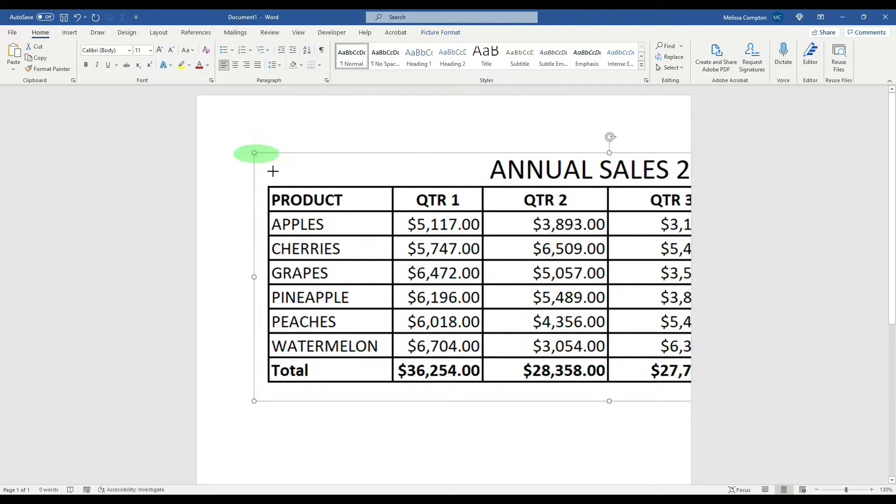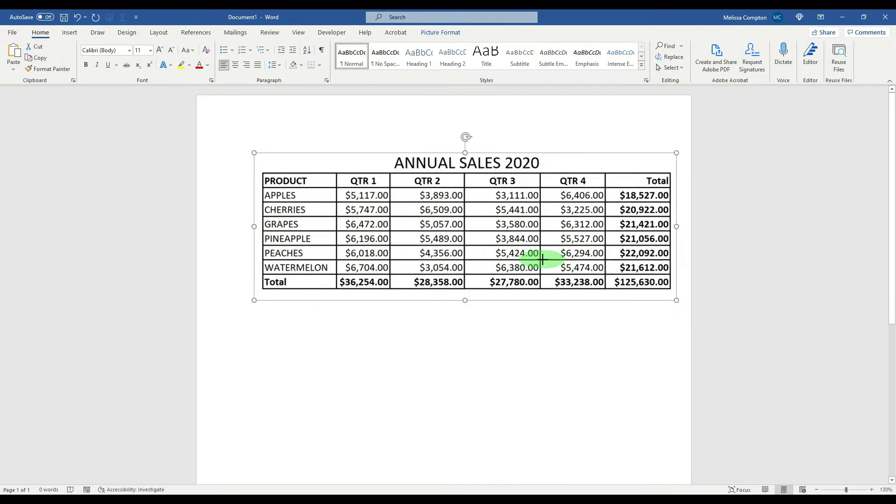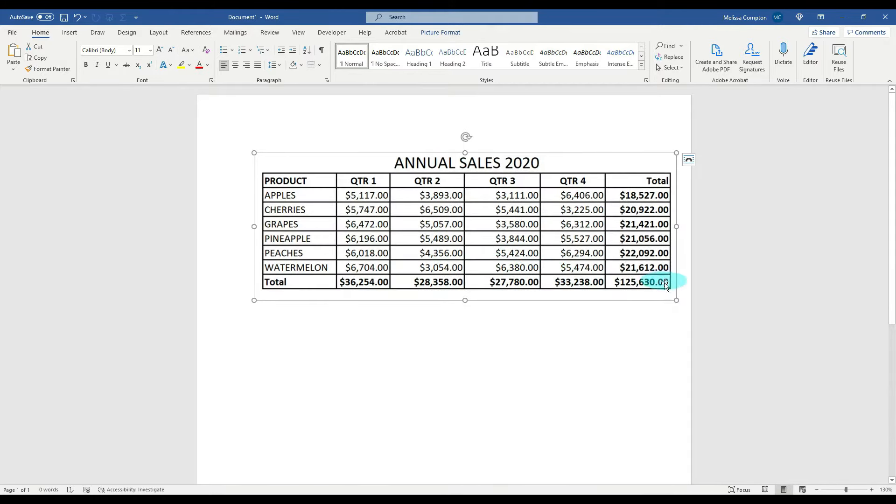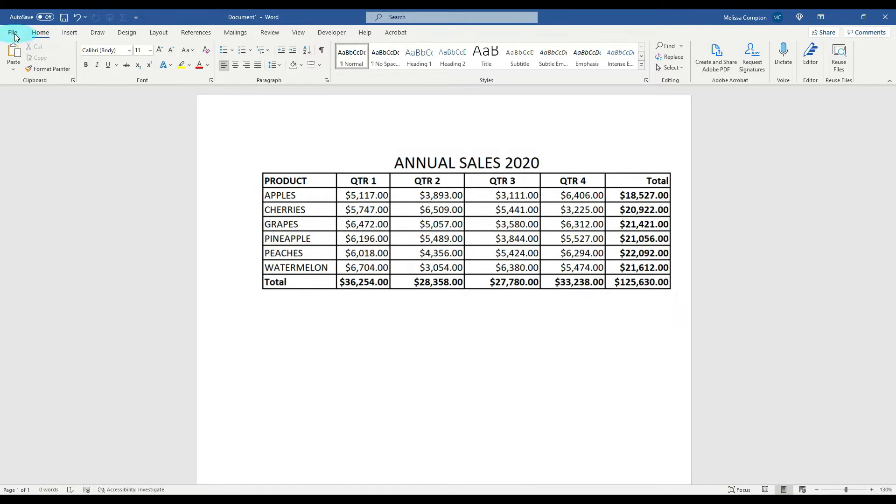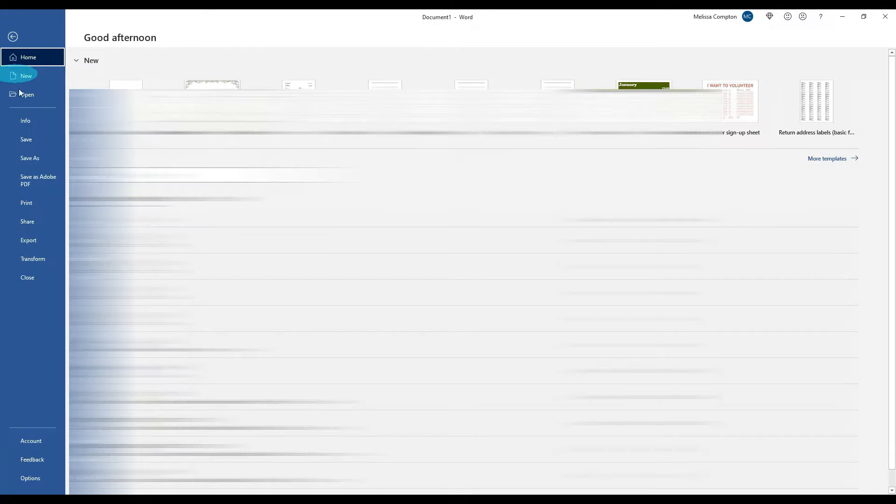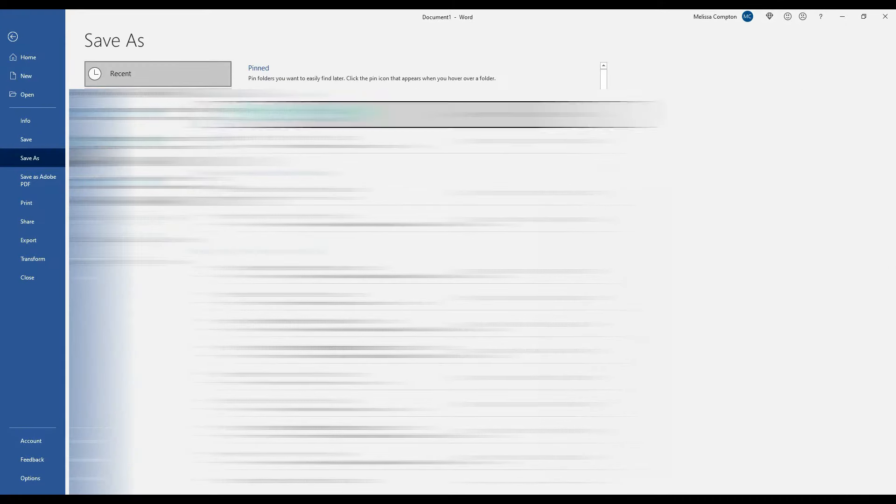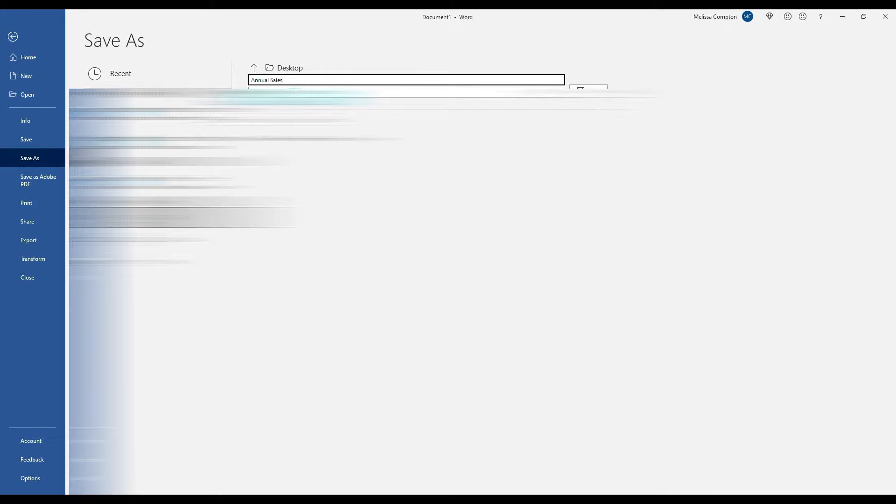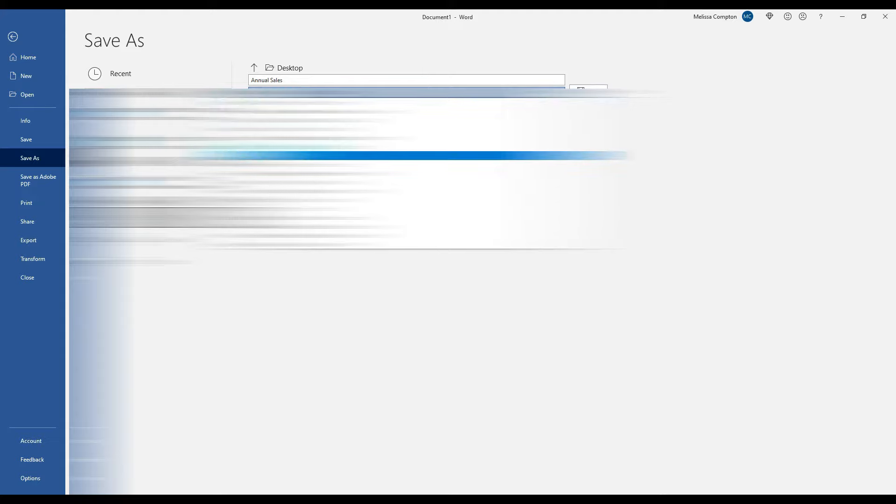So let's go ahead and tell it okay, and our picture is a little large so we can shrink it down. There we go, so we can see it all. Now the next thing that we want to do is save this Word document as a PDF, and I'm just going to do a file save as, go to my desktop, and I'm going to name this one annual sales. Change my drop down, tell it a PDF.